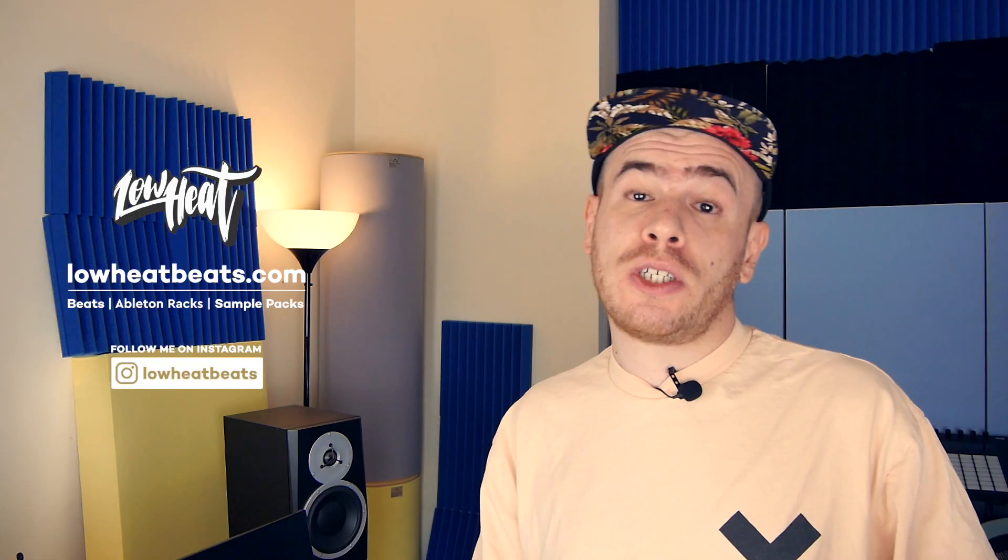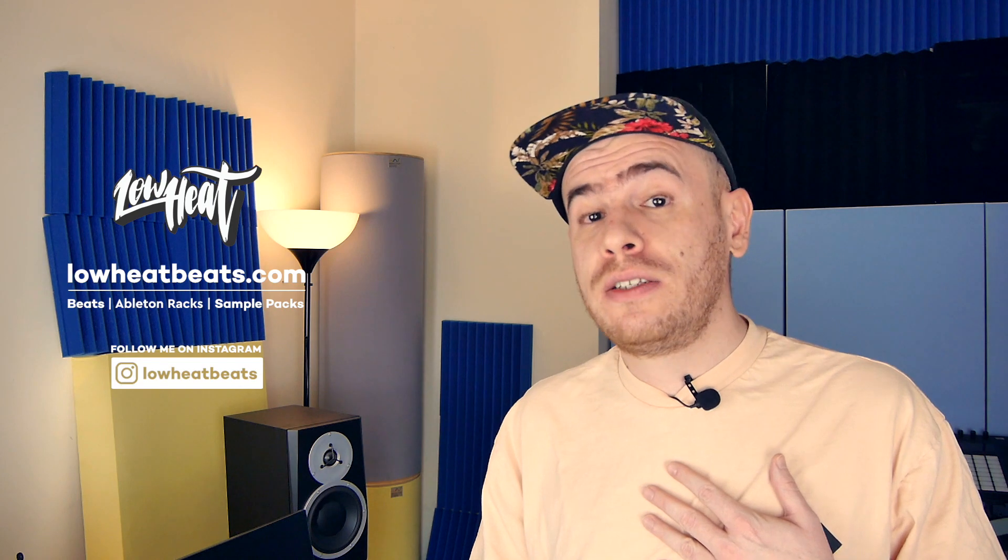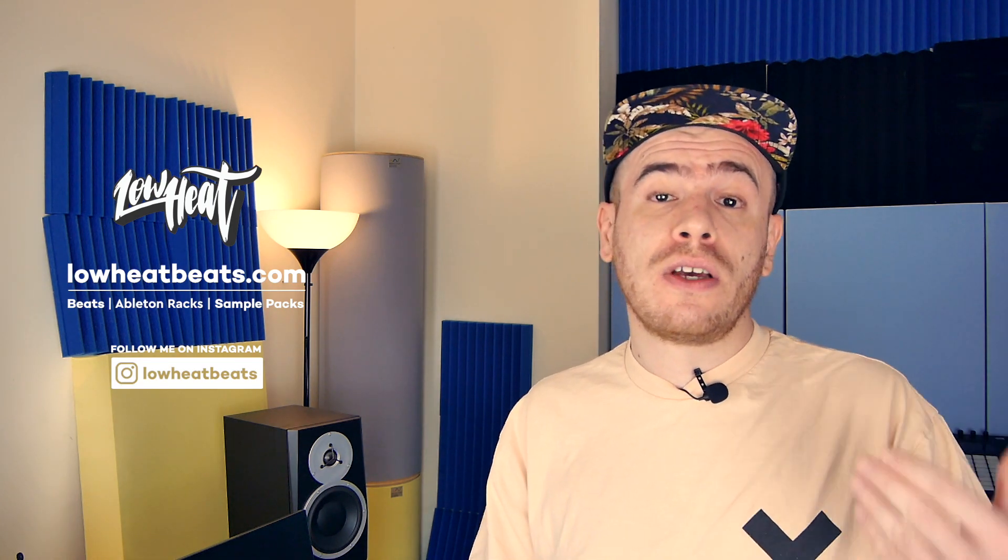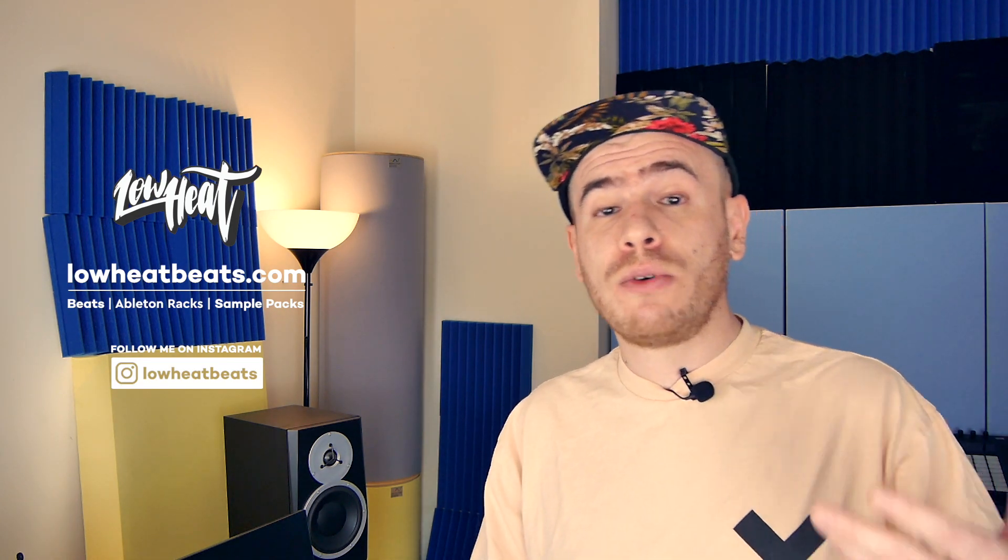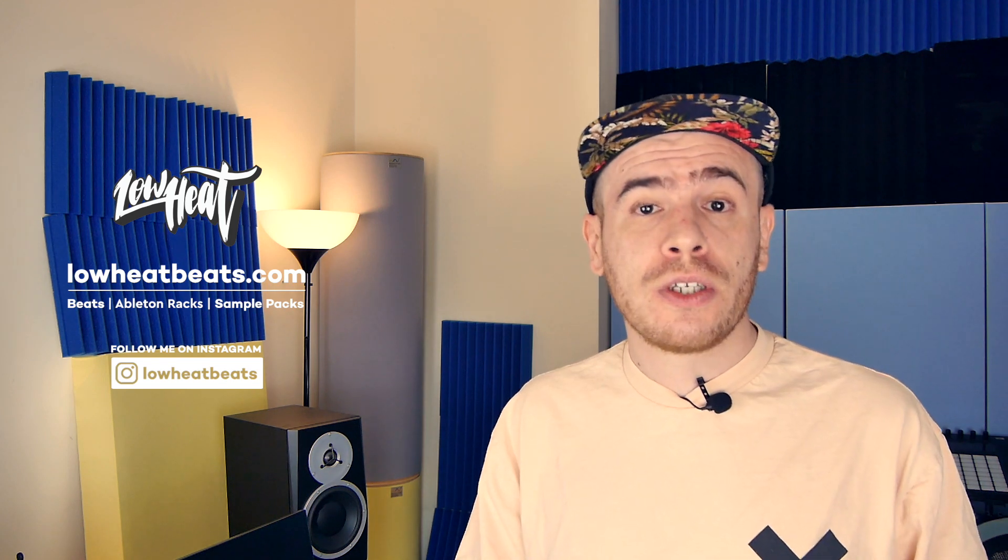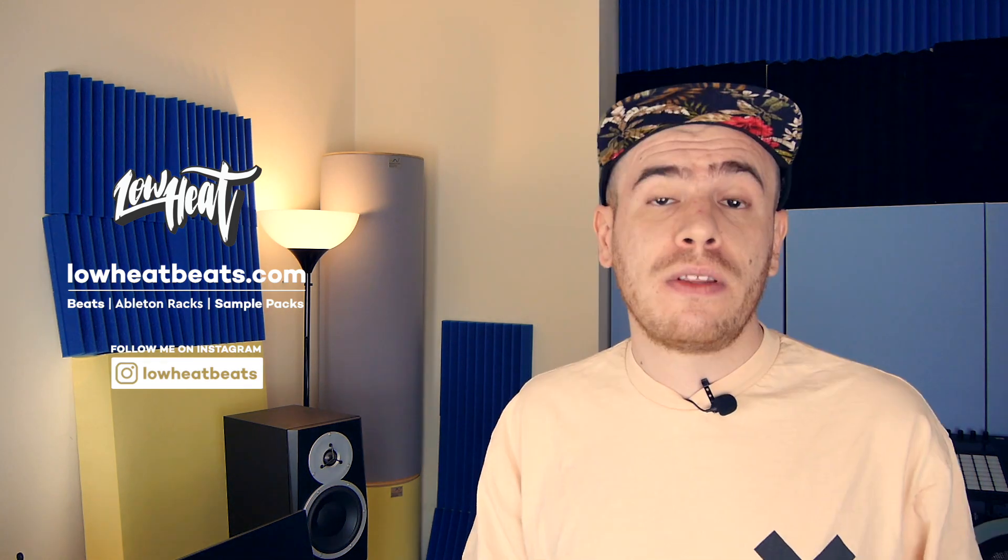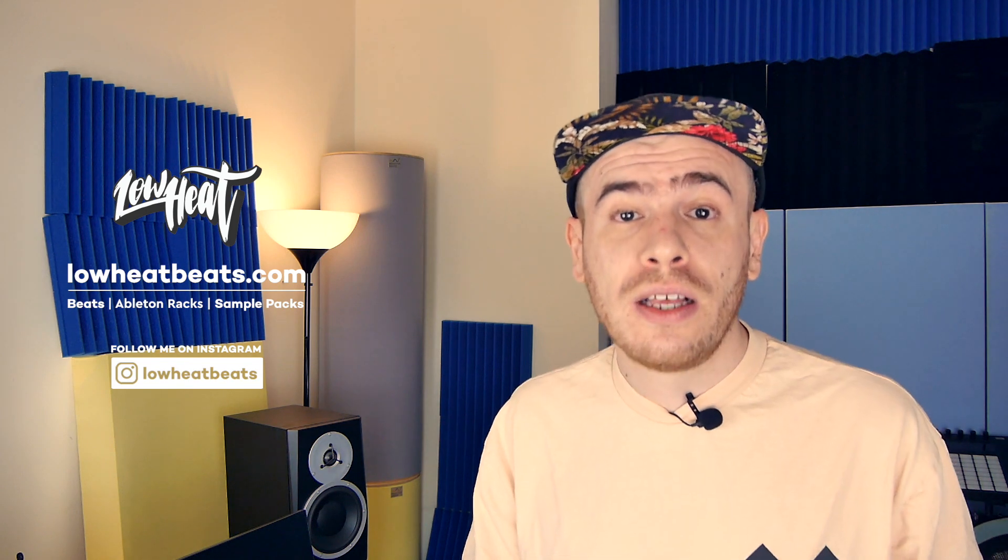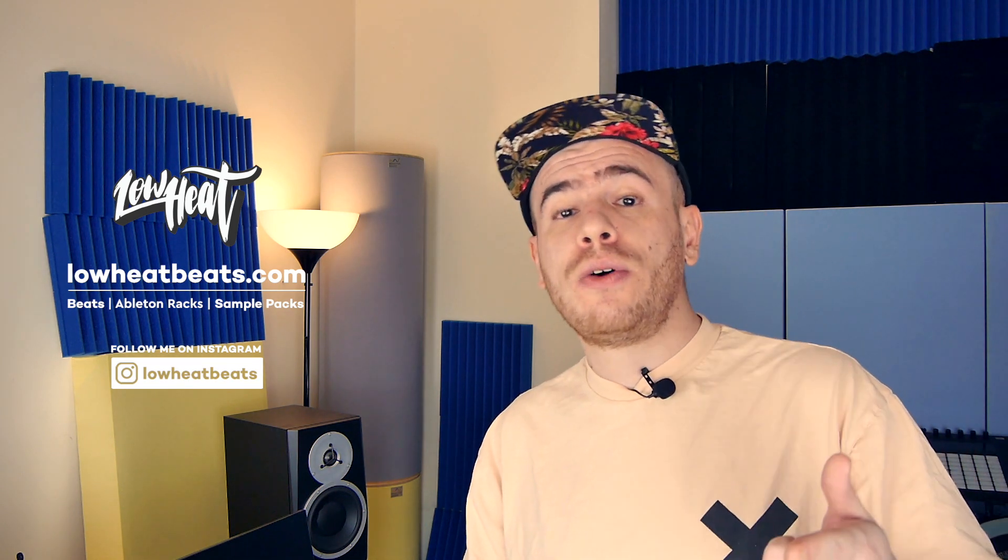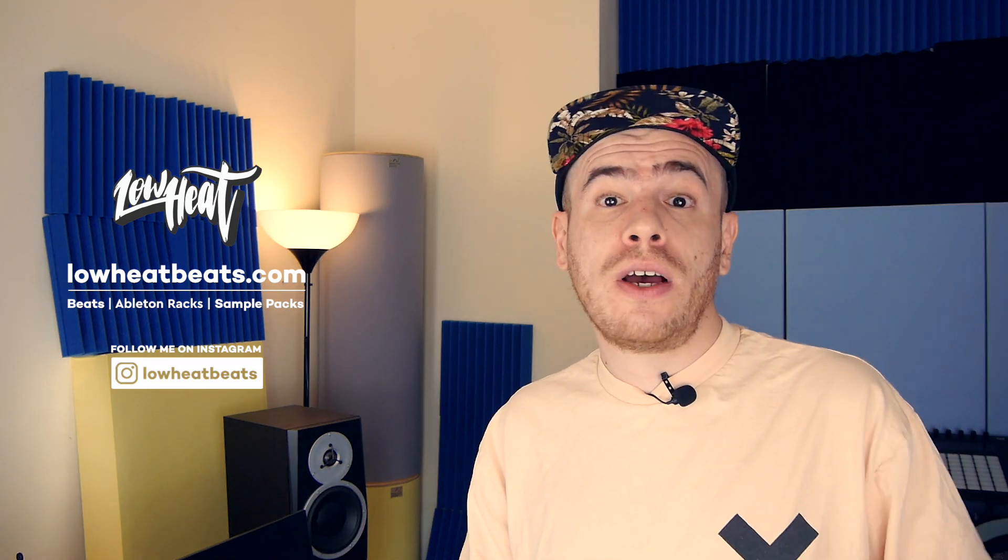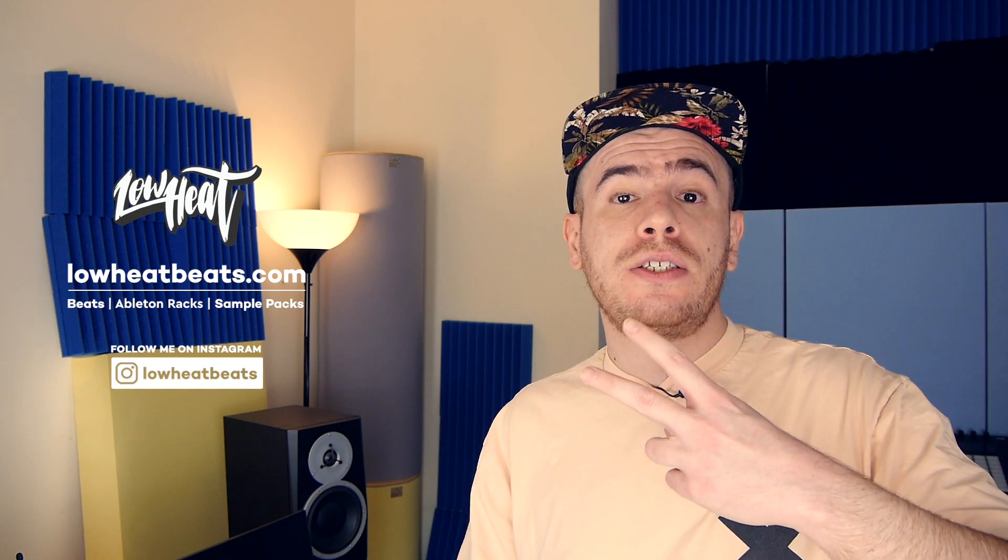So thank you so much for watching guys. I really appreciate it. Again, I remind you to ask questions in the comments and if I get enough questions, I'm going to do a special Q&A video so I can give more detailed answers. Don't forget to subscribe, of course, hit the notification bell. Follow me on Instagram at LowHeatBeats. And that's all for now. See you soon. Peace!